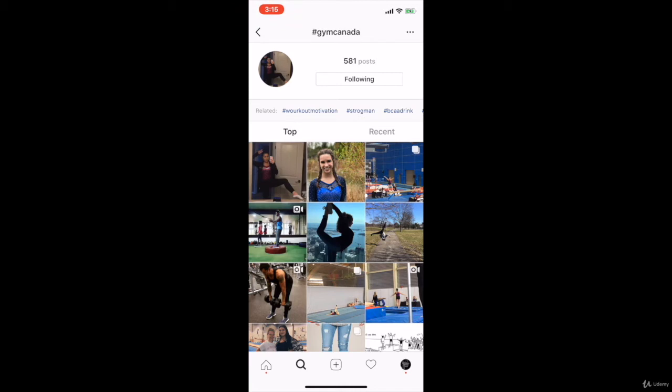But basically, once your account grows to 1,000 — more or a bit less than that — every time you post something, you put it in your story and in different accounts. If you have different accounts, you put it in each and every account story. You will get likes fast, and most probably you will go on the Explore section. You will get more likes, more followers, and more engagement.